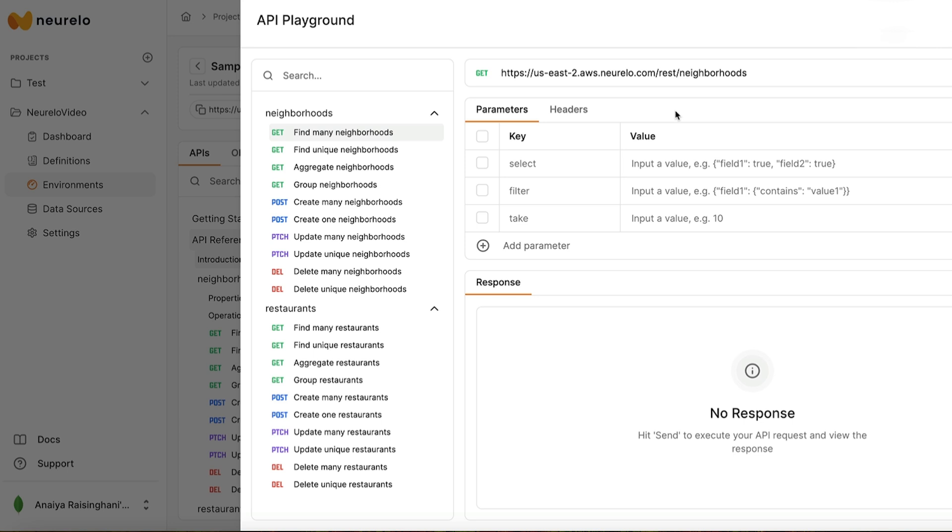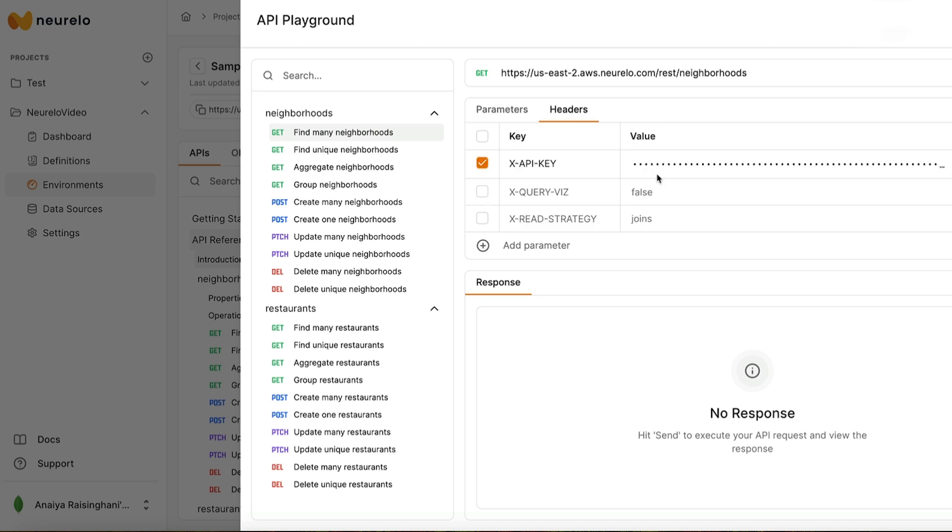First up, of course, is to include our API key. So in order to do that, just head over to headers. And then I've already copied and pasted it in, but just paste it from before. This just makes sure that you're properly connected to the correct environment. So now we can actually access all the documents inside of our MongoDB database.